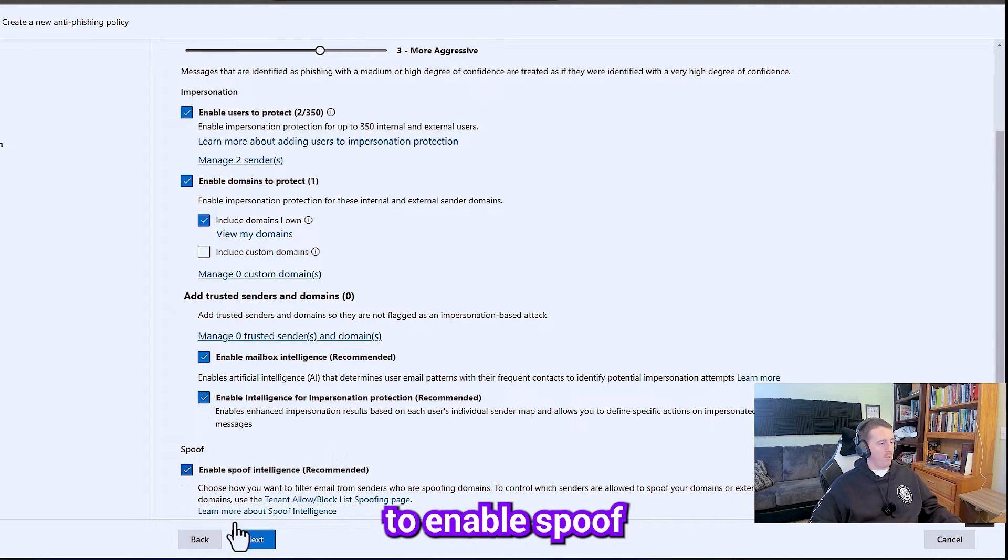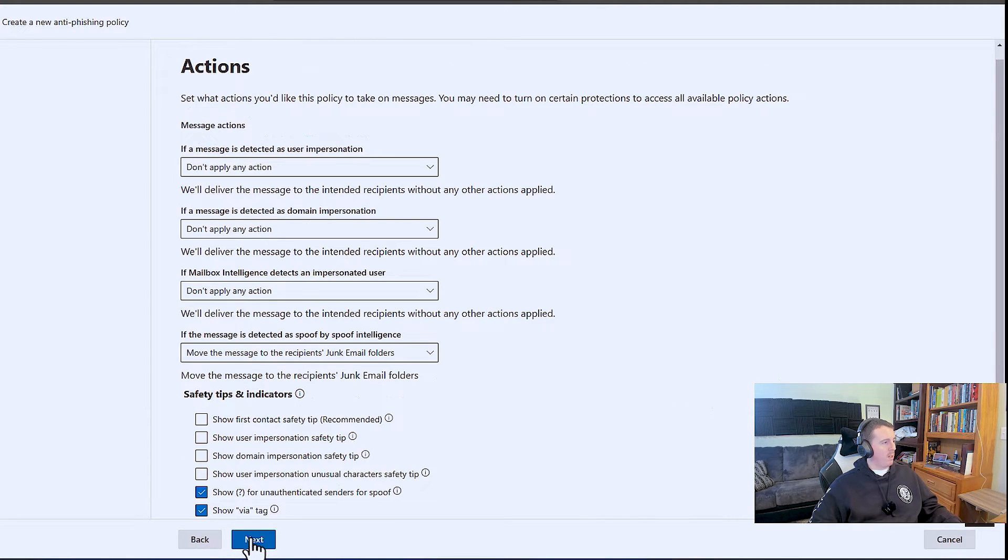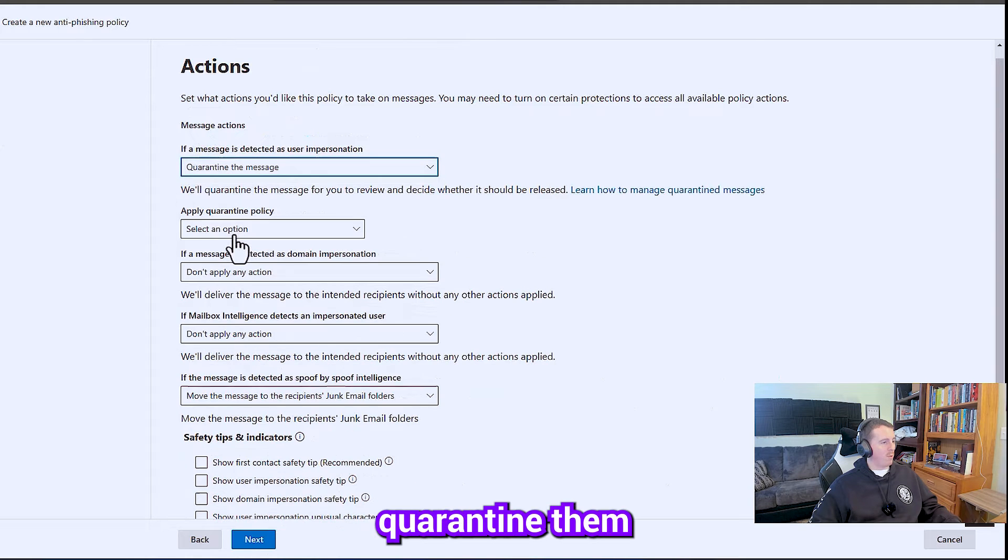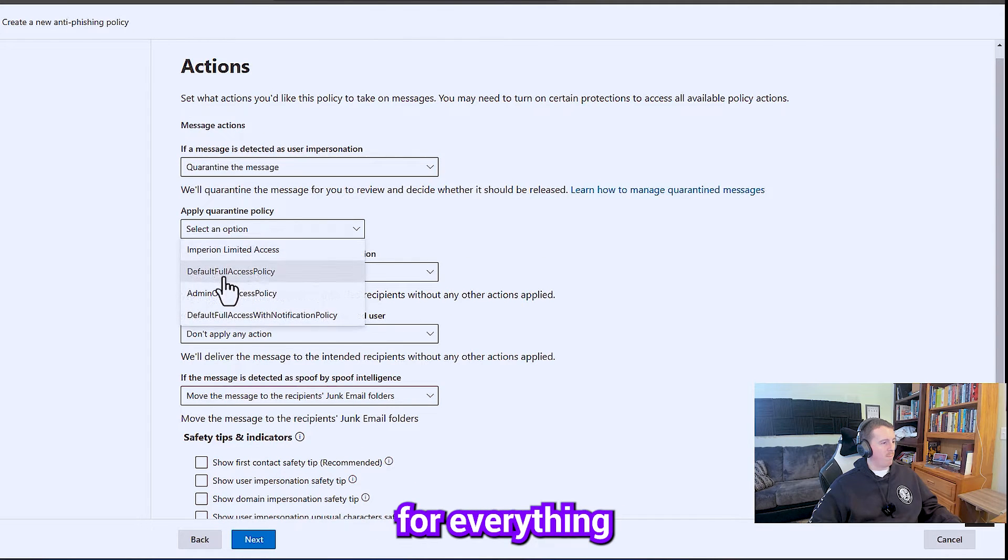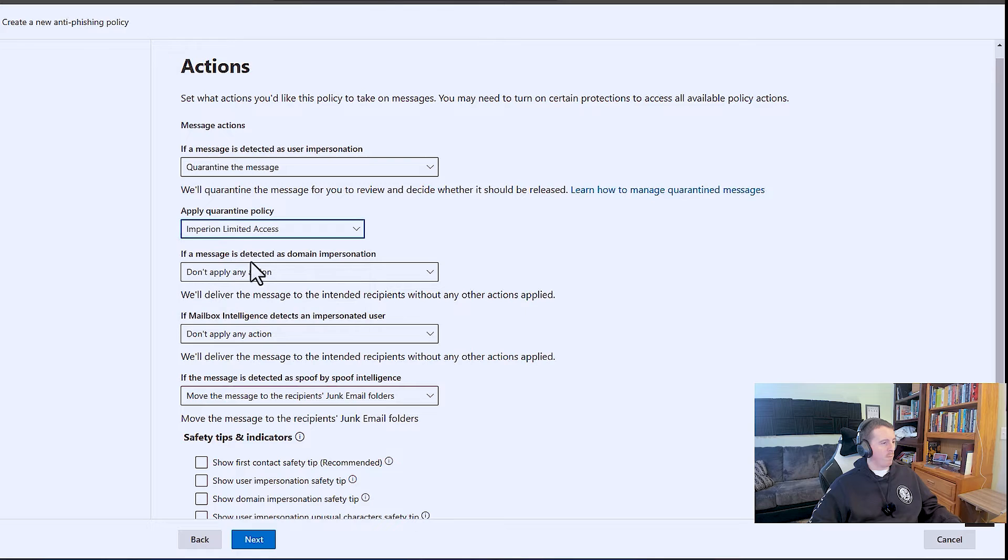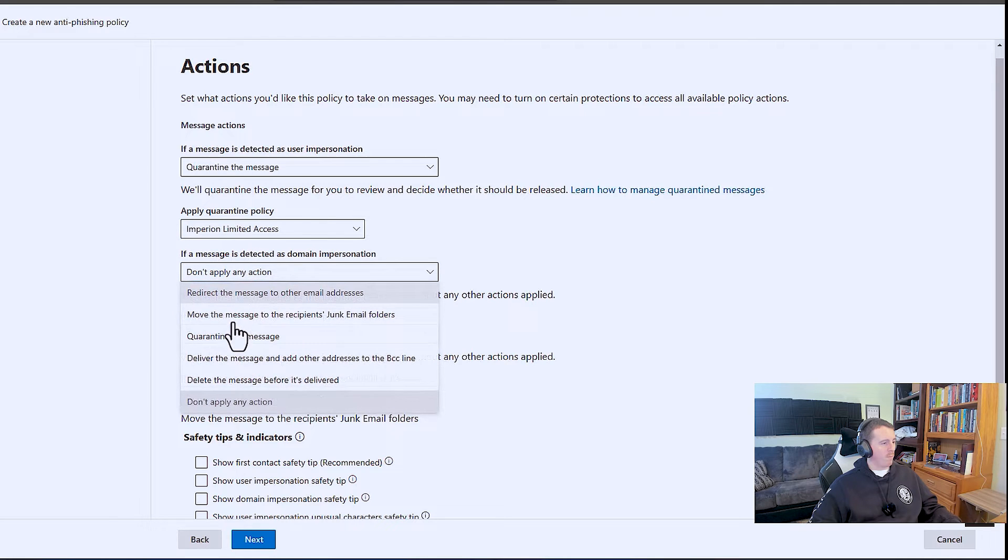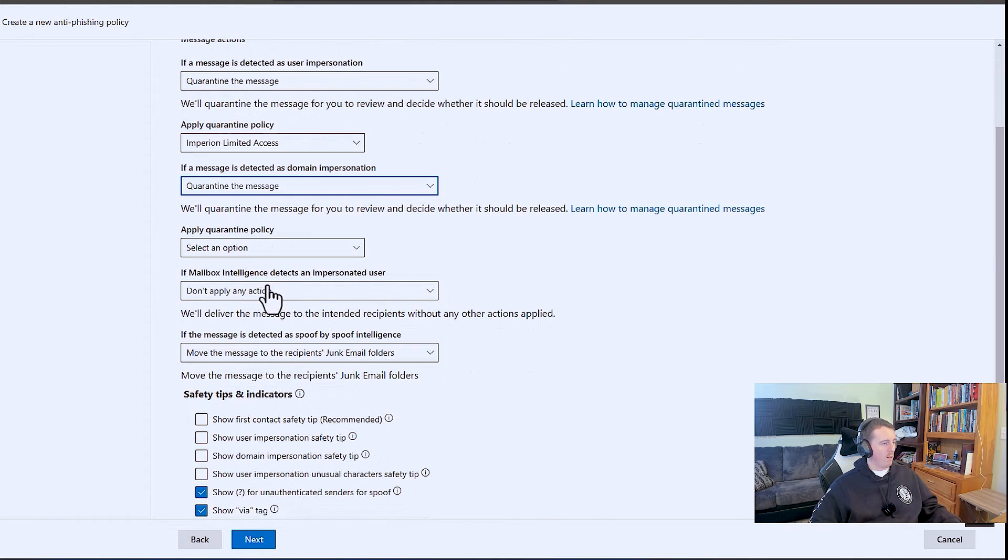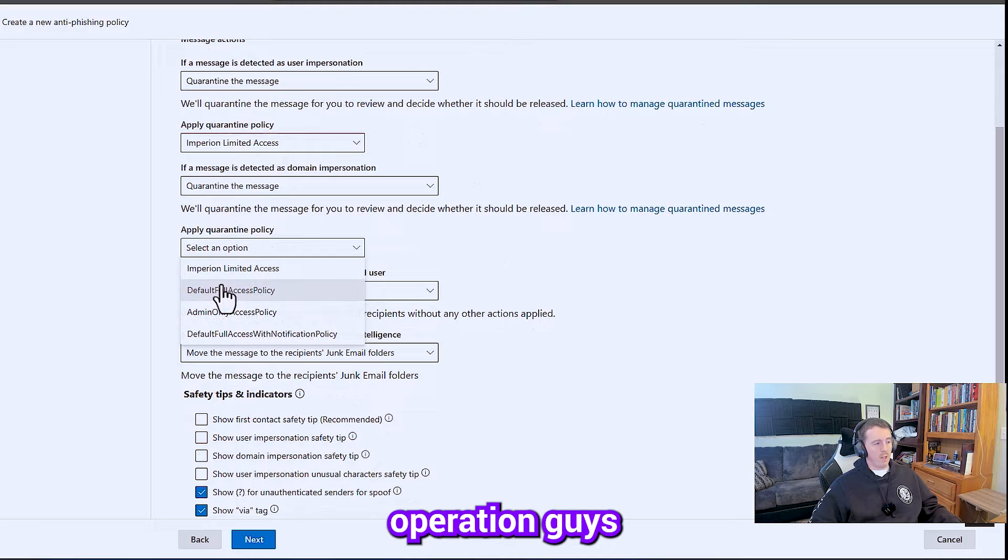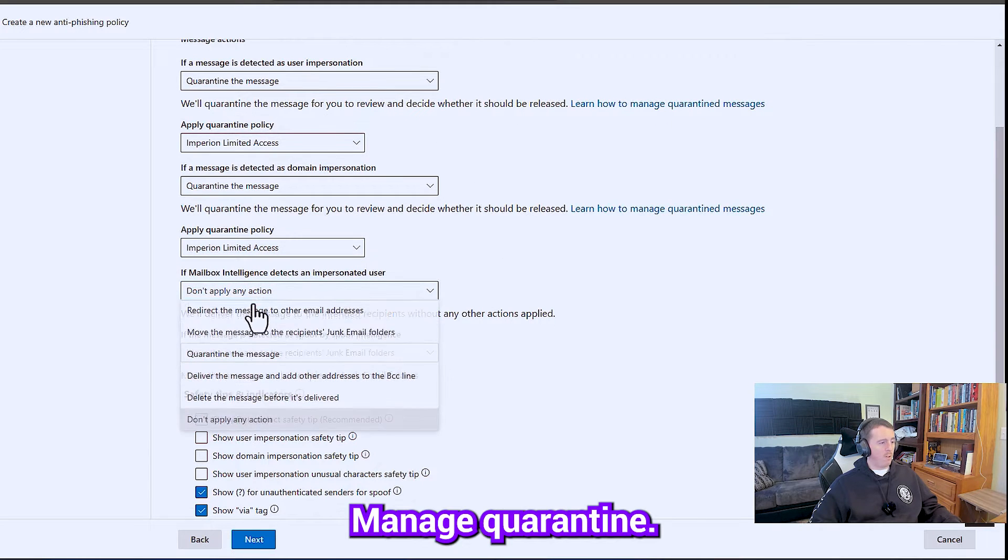And then we're going to enable spoof intelligence and the actions we want to quarantine them for everything. We're going to let our security operations guys manage quarantine.